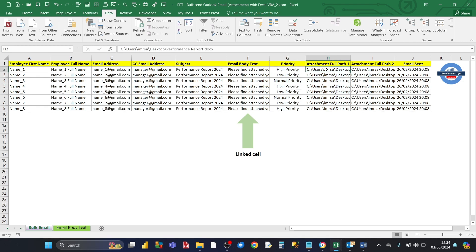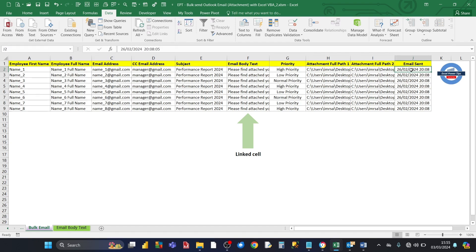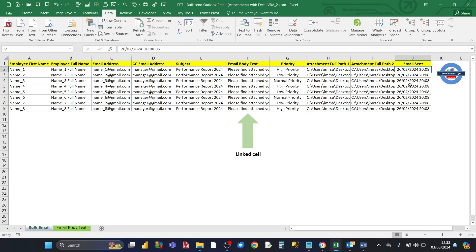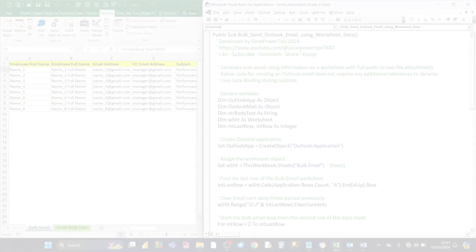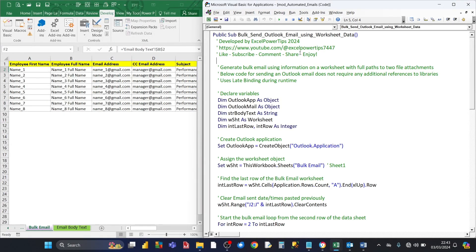For column H, you've got the full path of the first attachment, and for column I, you've got the full path of the second attachment. The first one is a Word document and the second one is a PDF document. Then lastly, we've got the email sent date in column J — that's not something you put in yourself. The VBA macro, once it successfully generates and sends an Outlook email for each line, puts a date stamp in that cell during the loop.